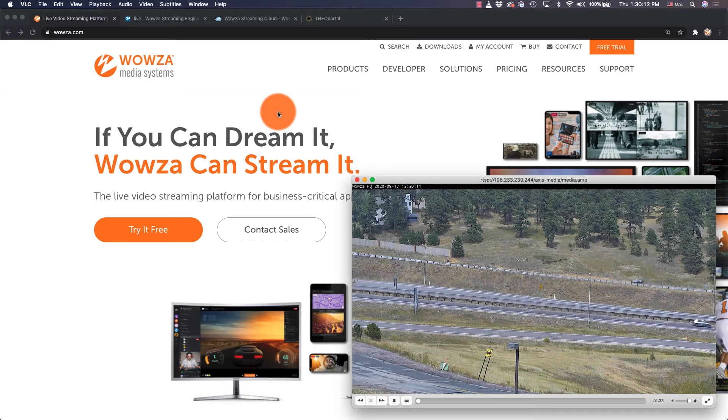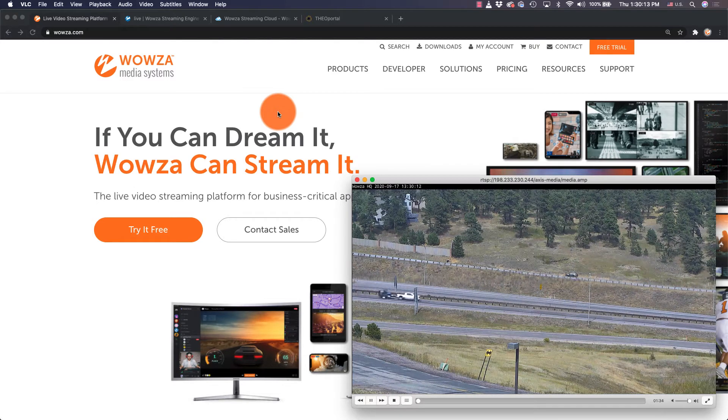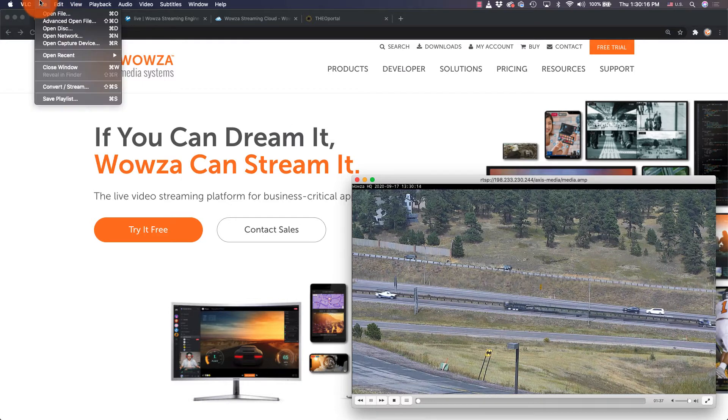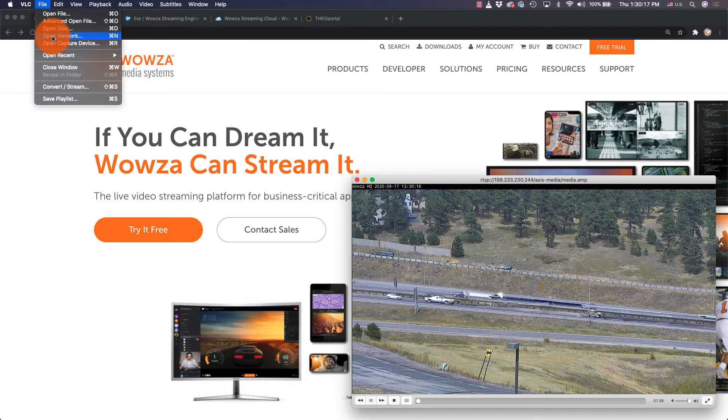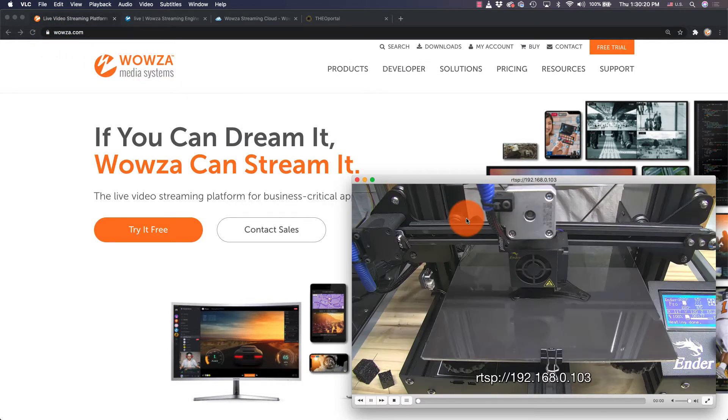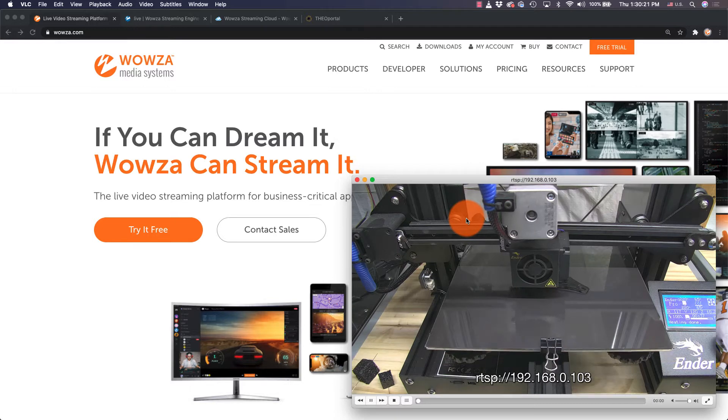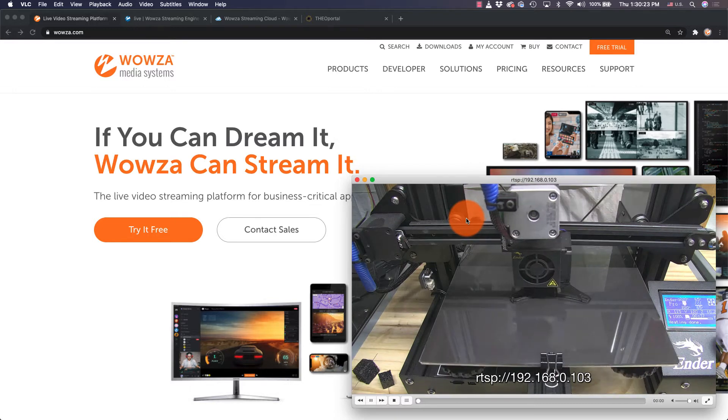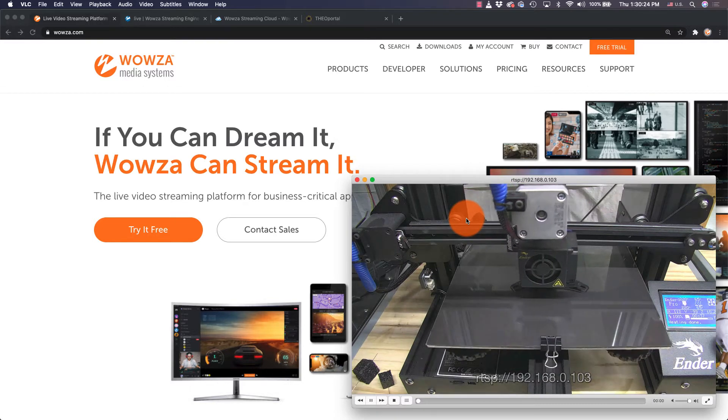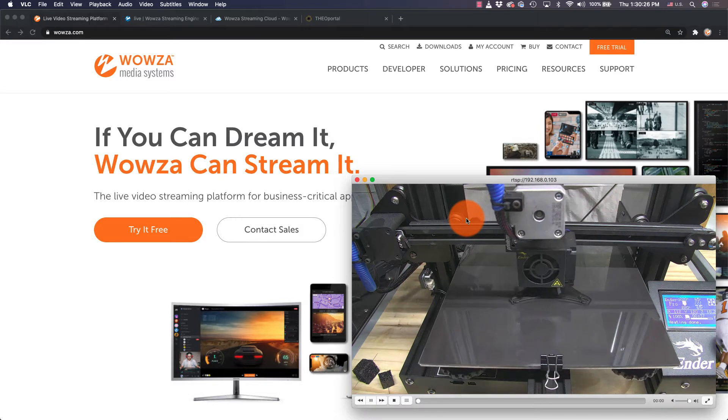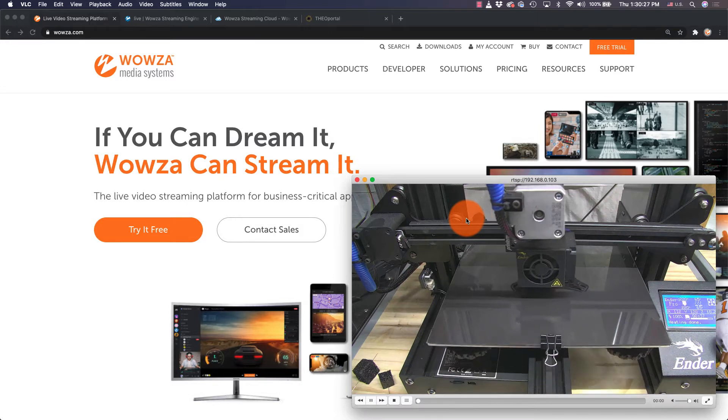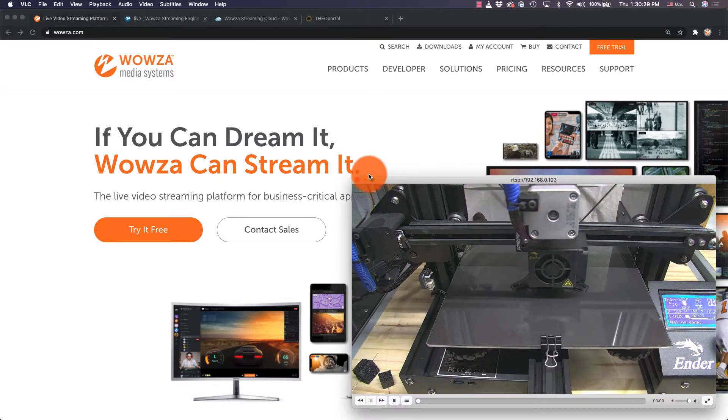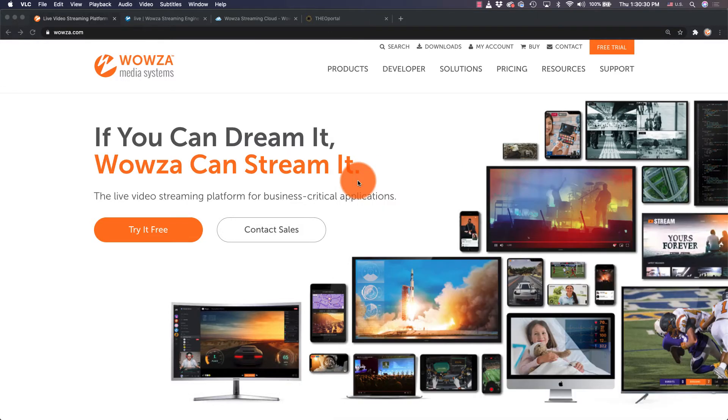IP cameras have become a standard today for surveillance, monitoring, and even event production. They use the RTSP protocol to stream through either an Ethernet cable or Wi-Fi on a private network. If you know the IP address, it's easy to view the stream locally or even use switching software to access multiple cameras. But when it comes to sending the stream to social media or for viewing on your own website, things get a little more complicated.